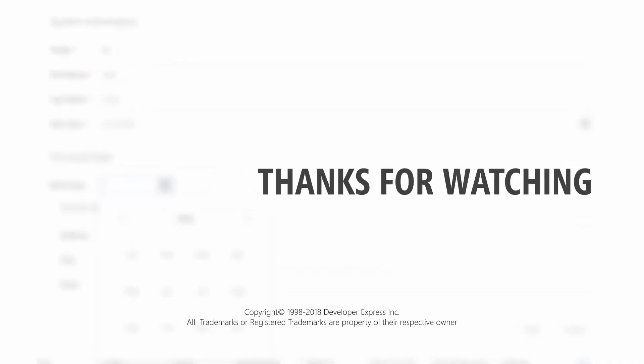And that's it. To learn more about DevExtreme ASP.NET MVC tools, check out this playlist, subscribe to our channel, or refer to our documentation. Thank you for choosing DevExpress.